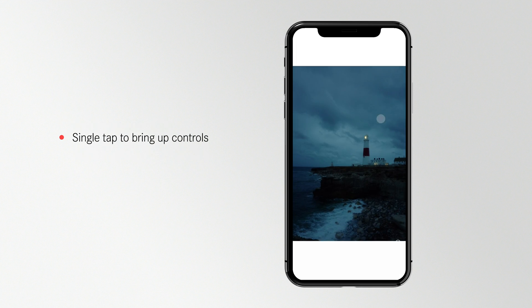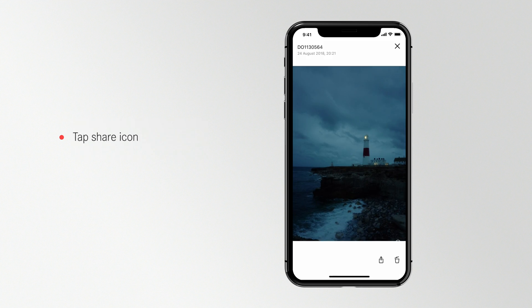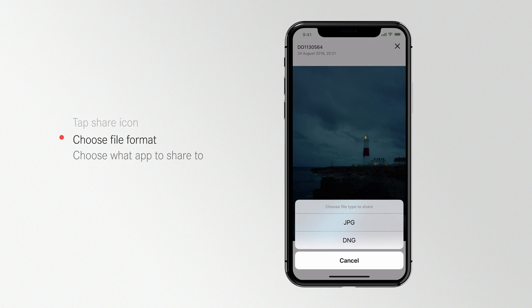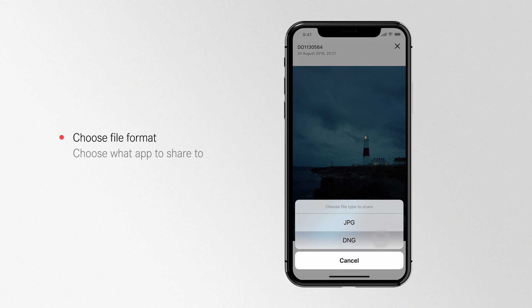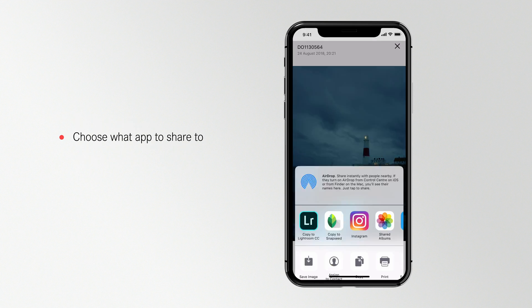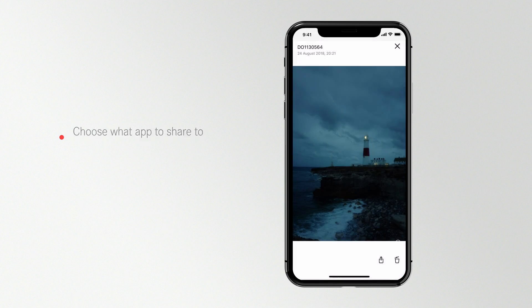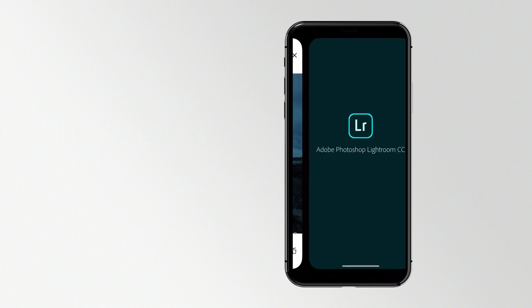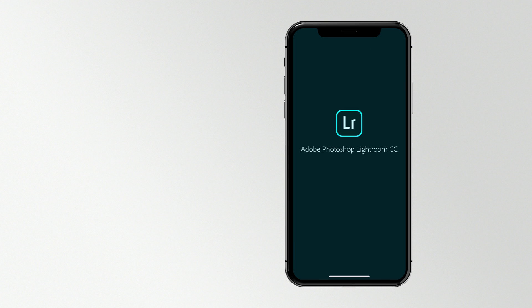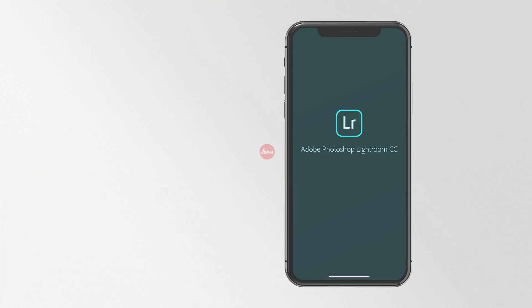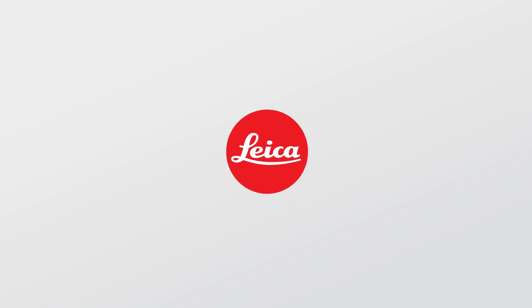Once you're happy with your raw images you can share them with friends and family or on your favorite social media platforms. You can also edit the images on your mobile with effortless connection to all your favorite post-production apps such as Adobe Lightroom.